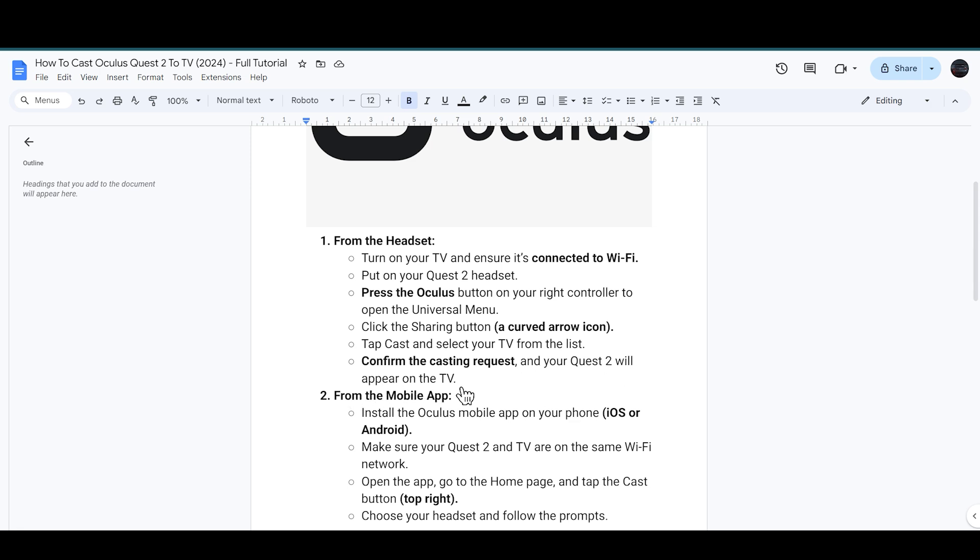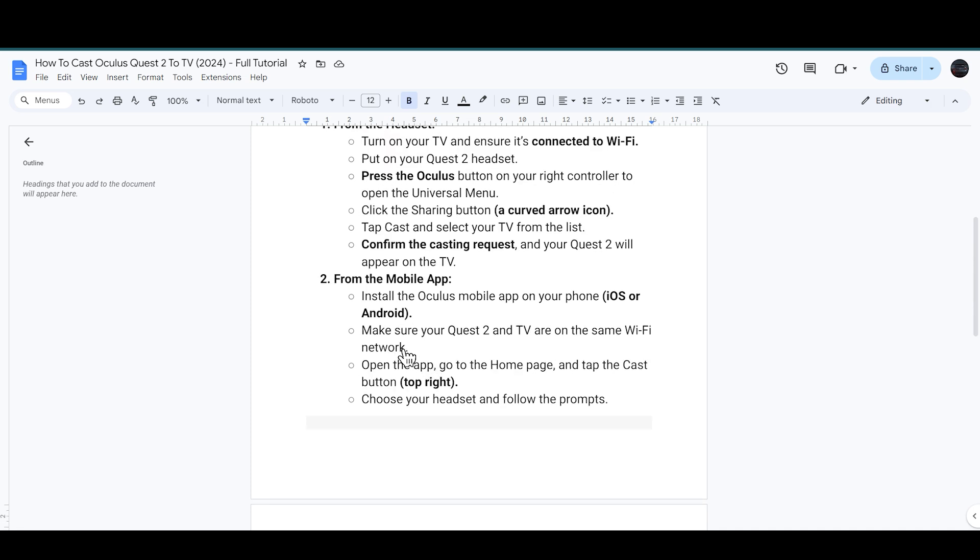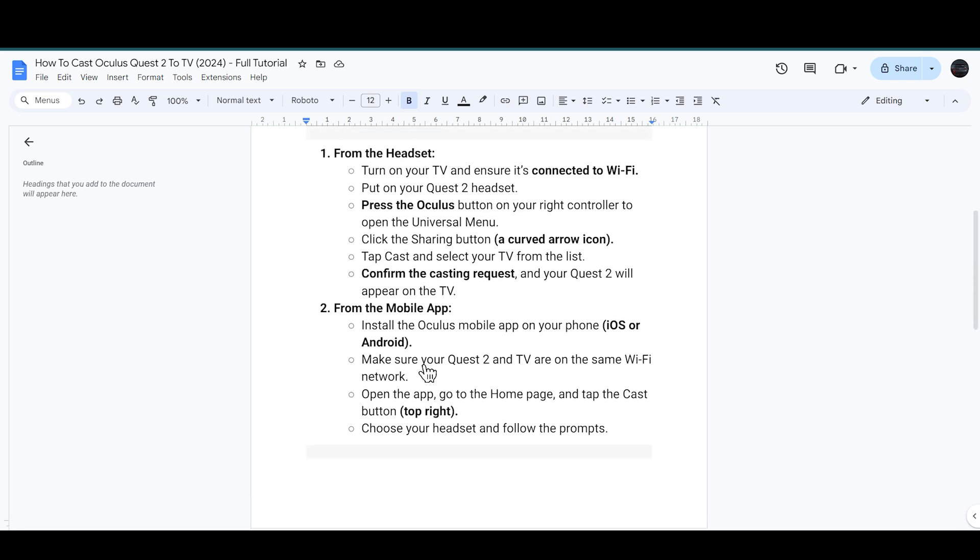From the mobile app, you have to install the Oculus mobile app on your phone, iOS or Android, that you are using. Make sure that your Quest 2 and the TV are connected on the same Wi-Fi network.